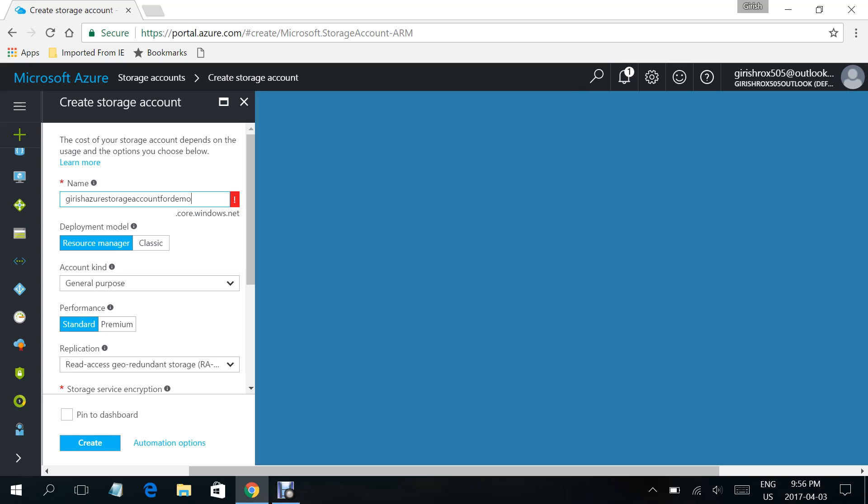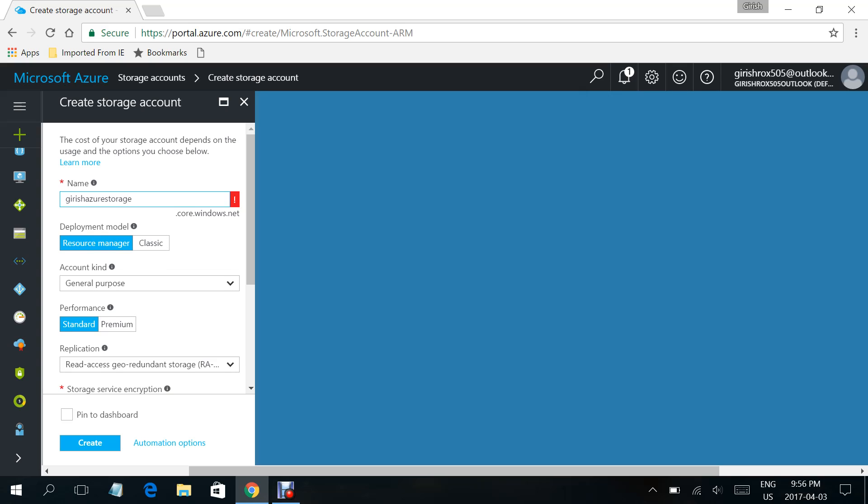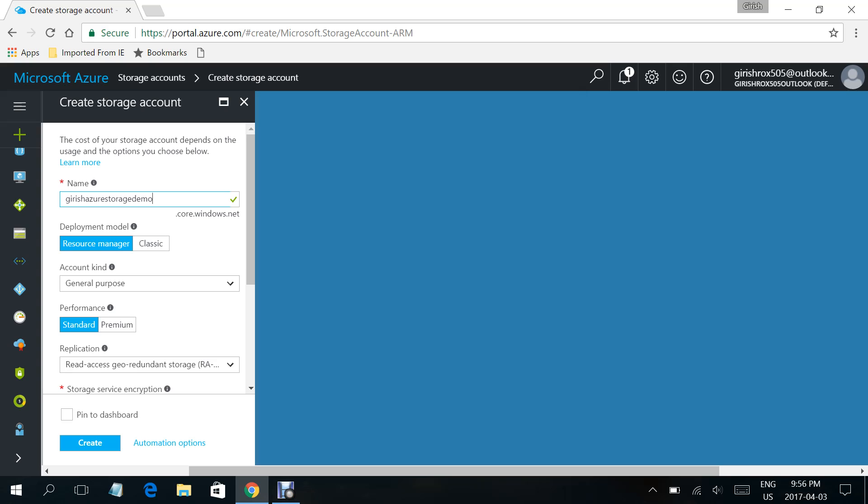You've got to make sure that you have never used this name before. Let me give the name Grish Azure Storage Demo. When the green check mark appears, it means that the name is as per the standard and what Microsoft recommends. As you can see, the green check mark is there.